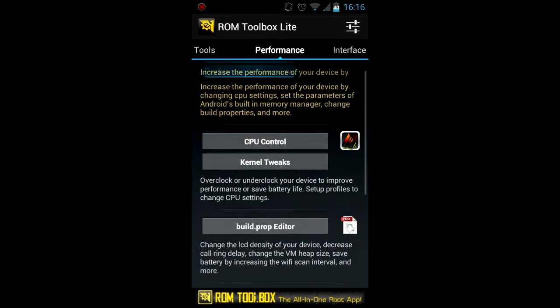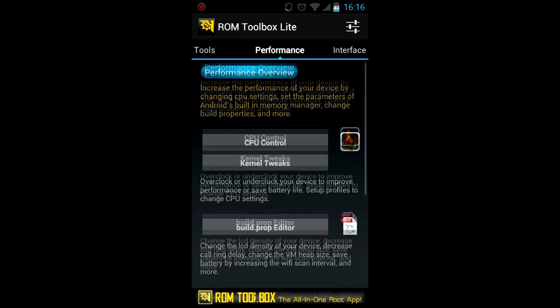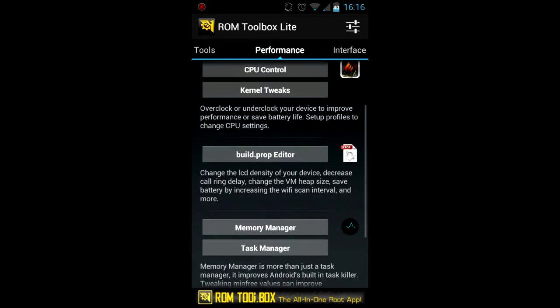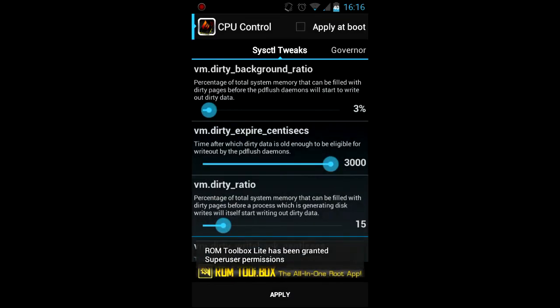You can overclock your phone with this tool. There's kernel tweaks which allows you basically to edit the kernel configuration. VM dirty background ratio and loads more.